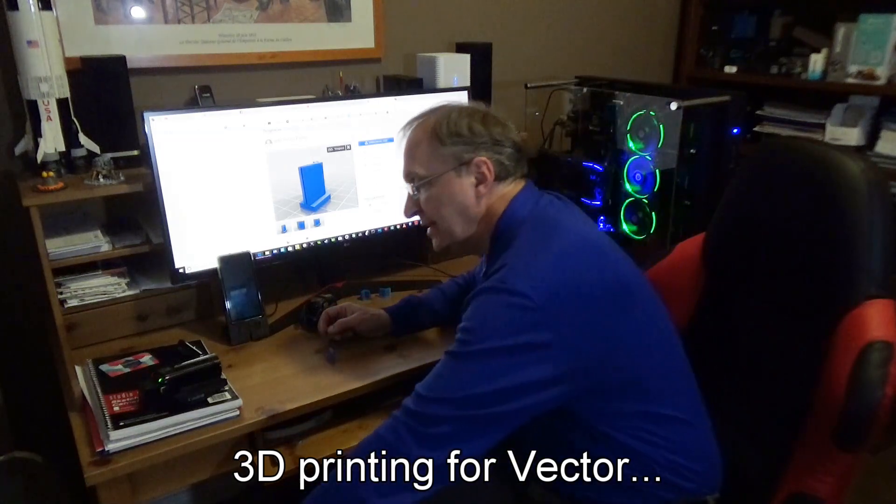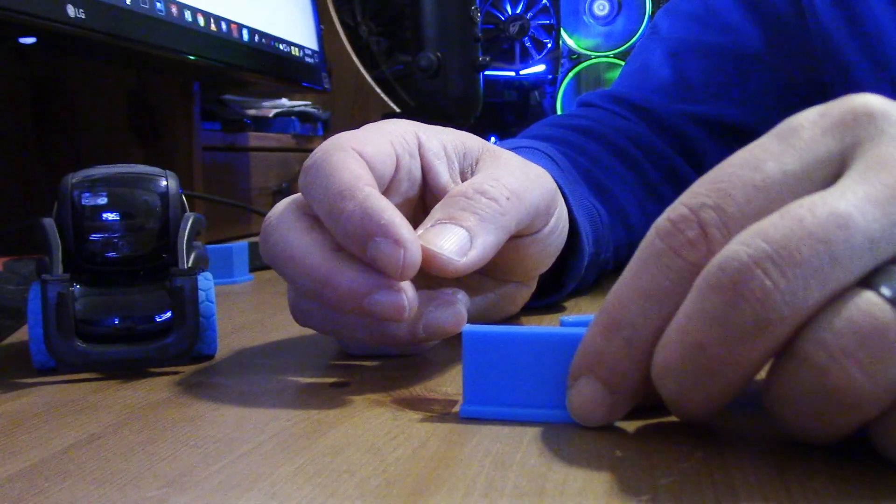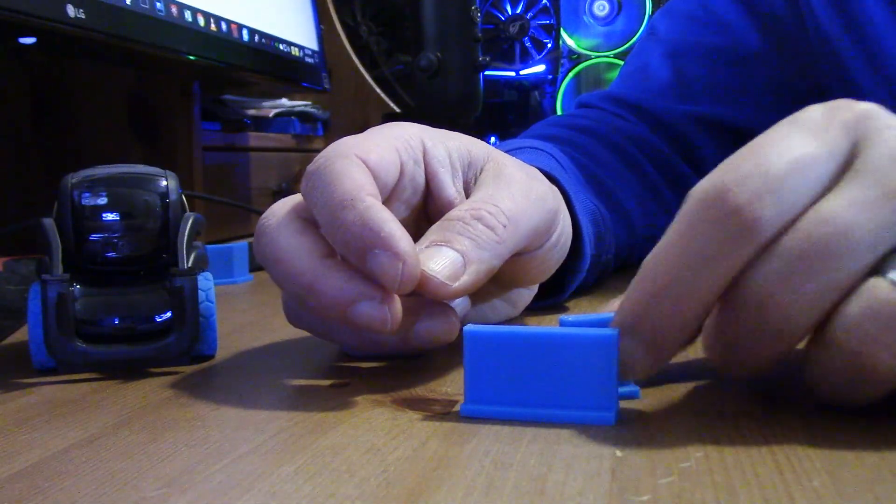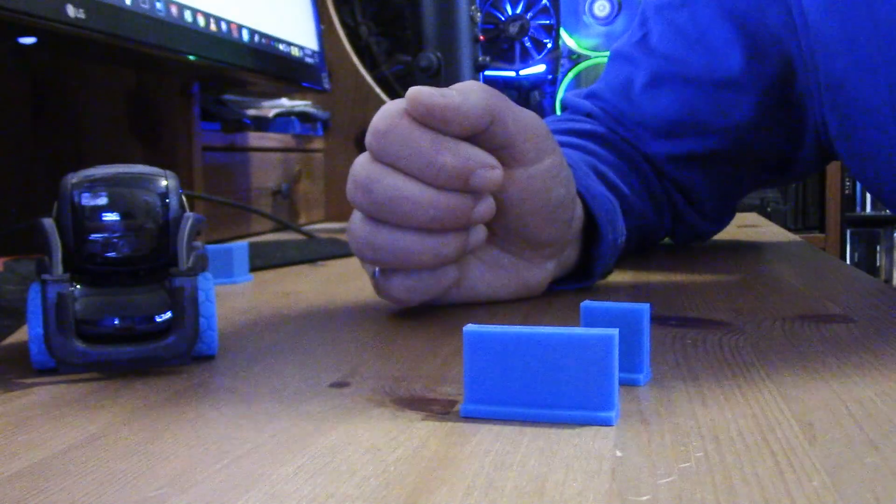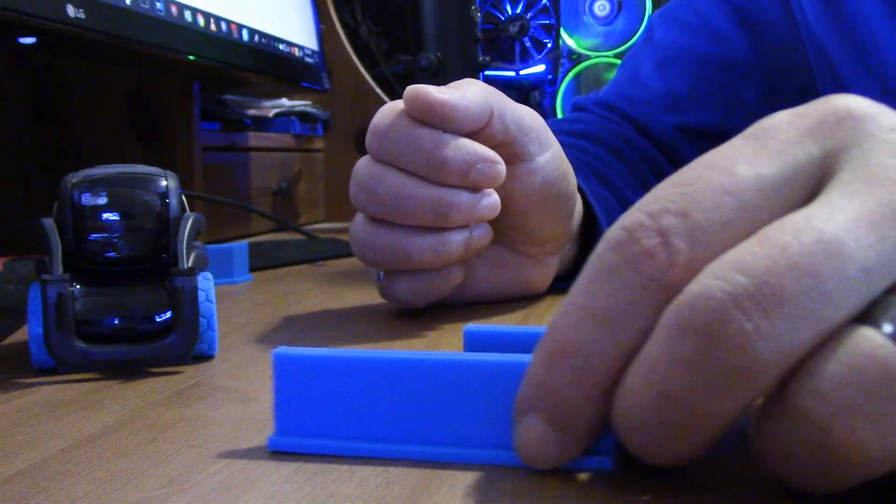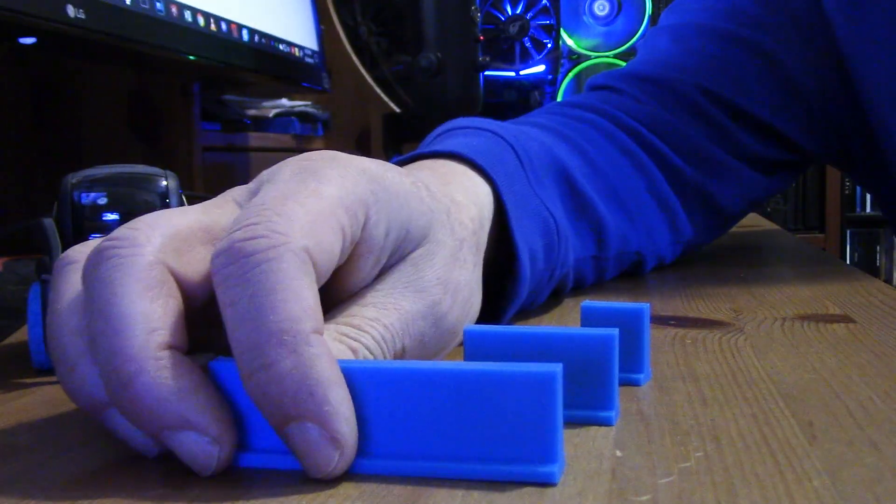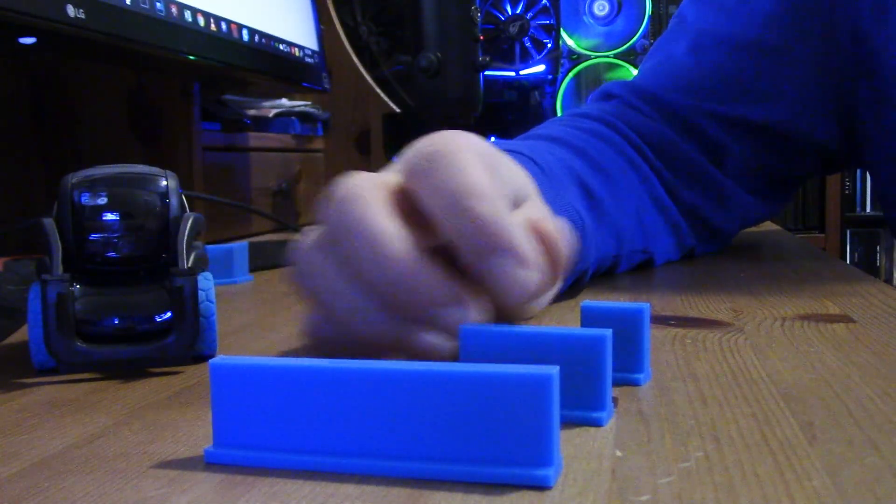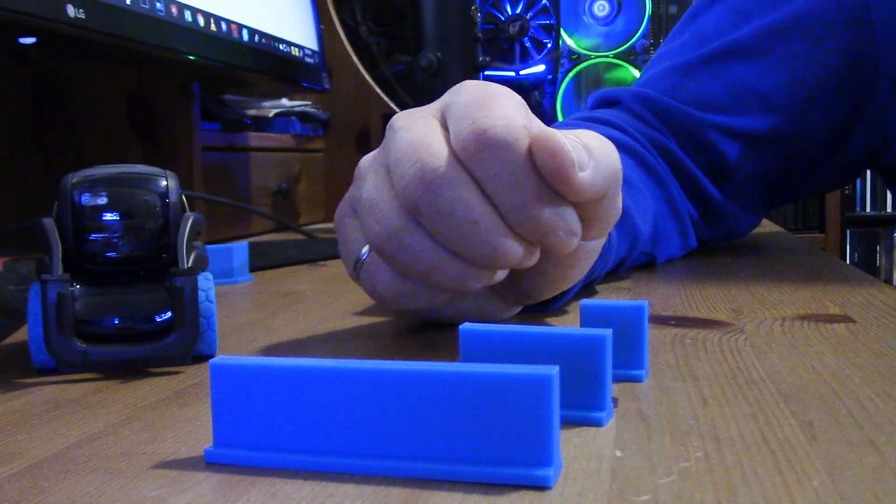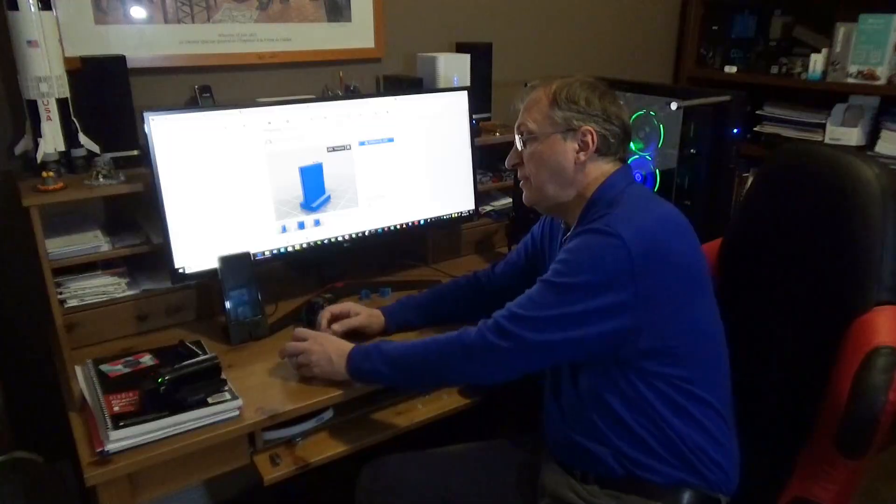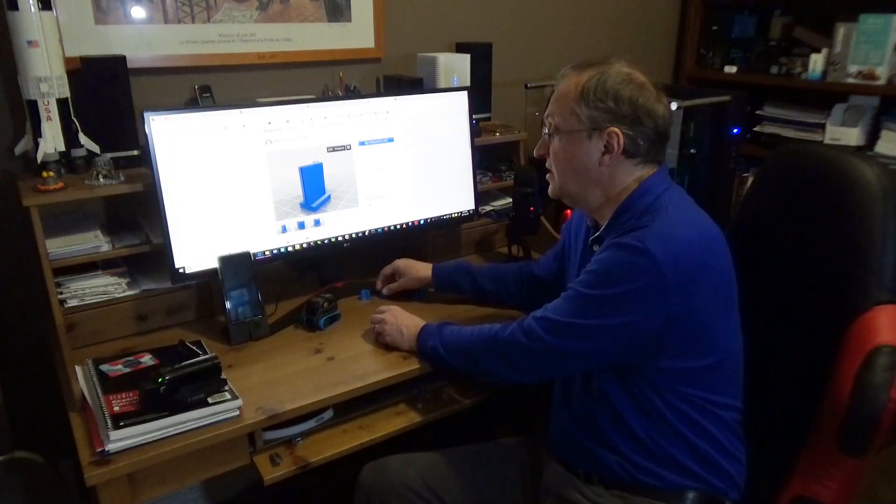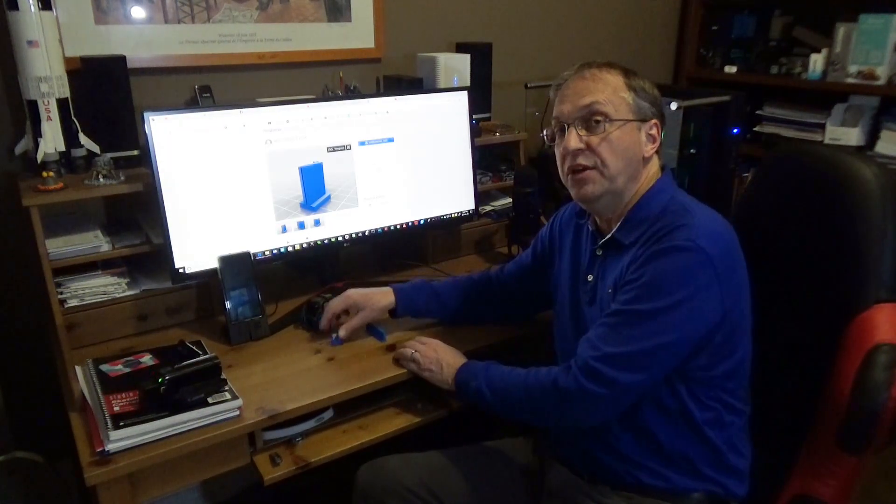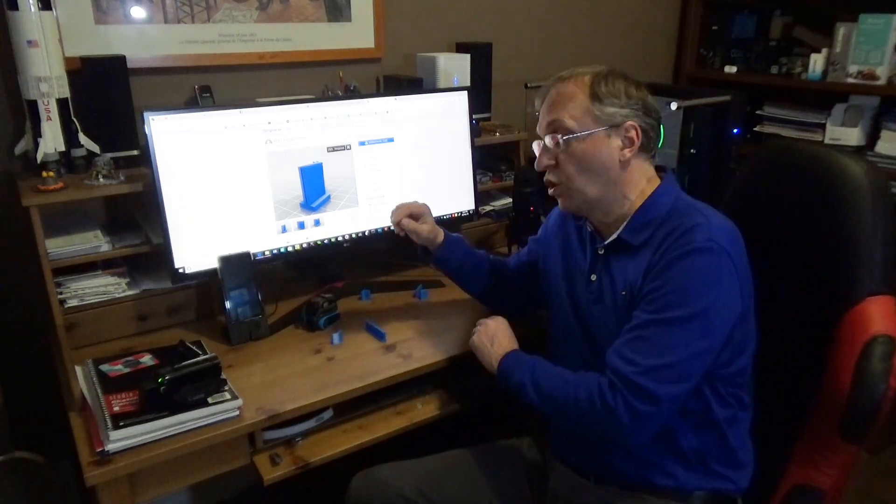Now I did a wall that is, as you can see, double the length, and I did a wall that is double again. So I have 8, 4, and 2 centimeters. Now like I said before, the genius of the system is the way you connect the parts together to make a wall.